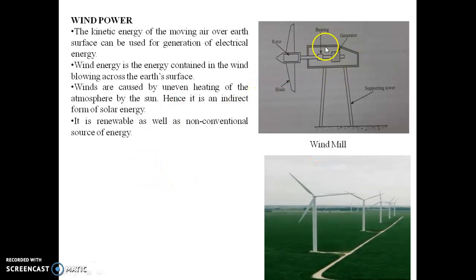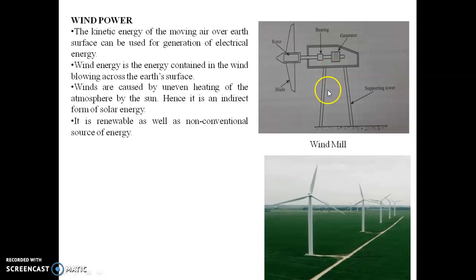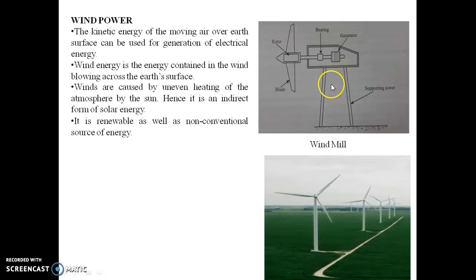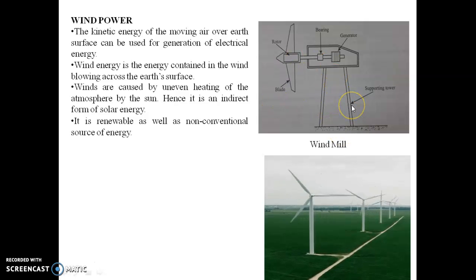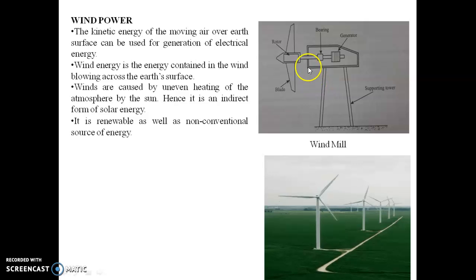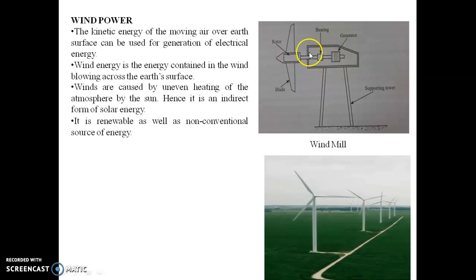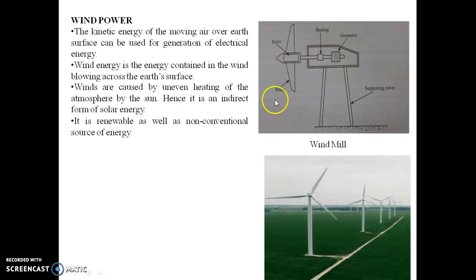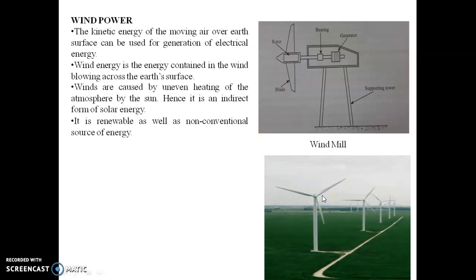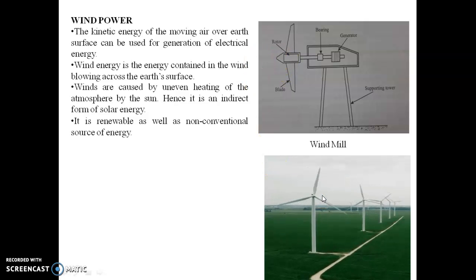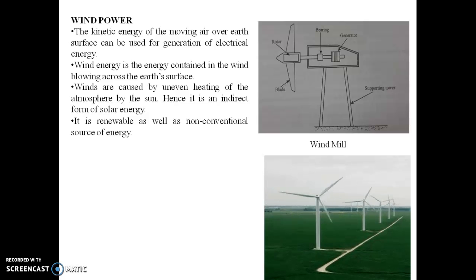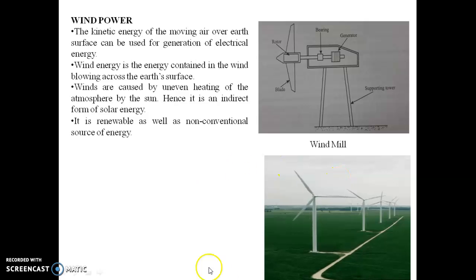The schematic diagram of the horizontal axis windmill shows it consists of a tall tower with a large profiler on top. The wind blows across the blades, converting their energy into mechanical energy due to rotation of the blades.